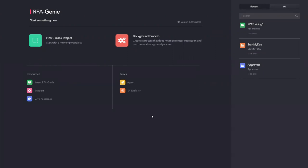Now let us start the RPA Genie agent. You can either start the agent using the desktop shortcut or you can start from the studio. In the studio homepage under the tools, you have the option to start the agent.